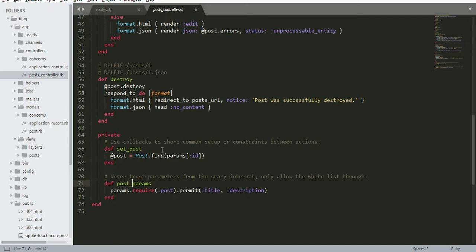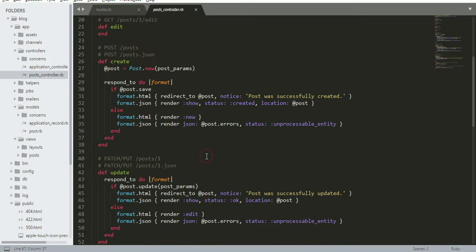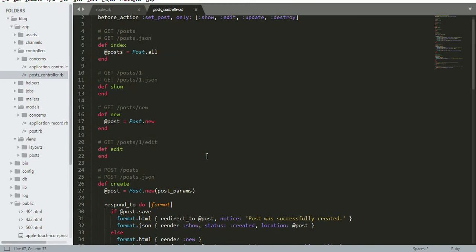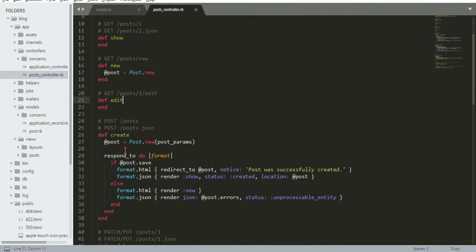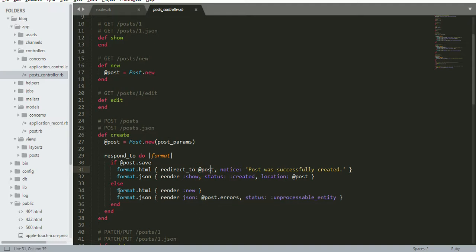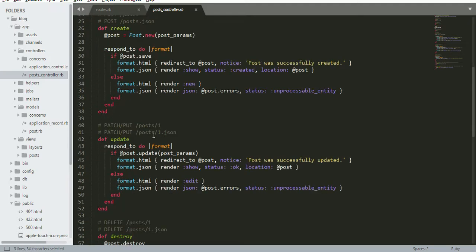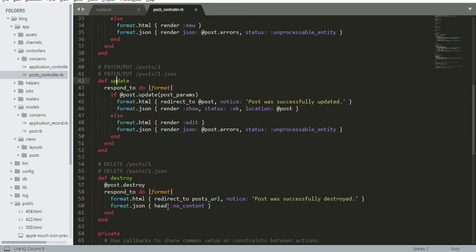According to ID, the article will display on the show page. You can create new, edit, and create. If successfully created, it will move to post, otherwise it will keep an error and display the new form again. Same thing for update and destroy.